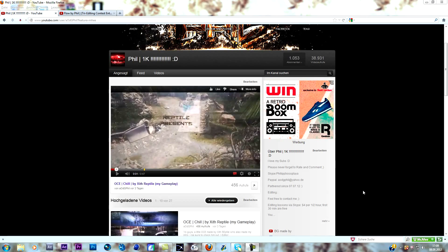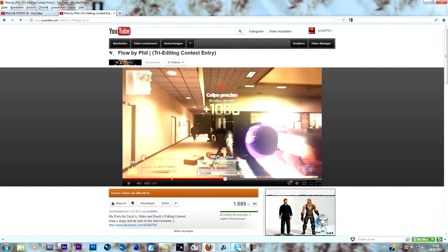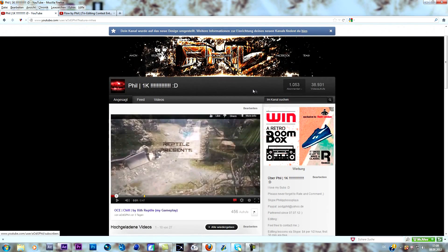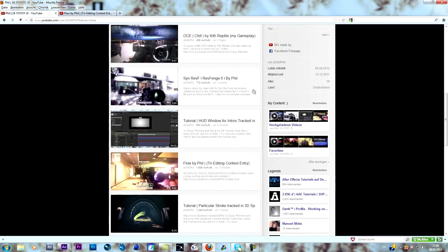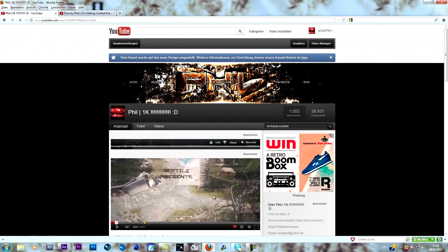Hey guys, Phil here and I want to welcome you to another tutorial. Today we're going to take a look at this effect — a lot of people requested it so I thought about doing it. But before we start, I really wanted to thank you guys for helping me reach 1k, which is insane. As a subscriber special, I thought about doing an editing contest together with my friend Aiklens who will reach his 3k in about two days. Stay tuned for that, it should be out in a few days.